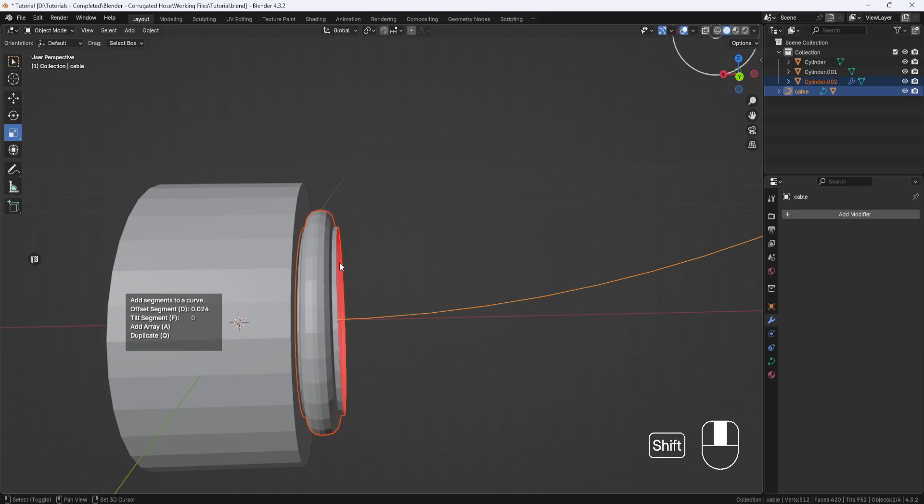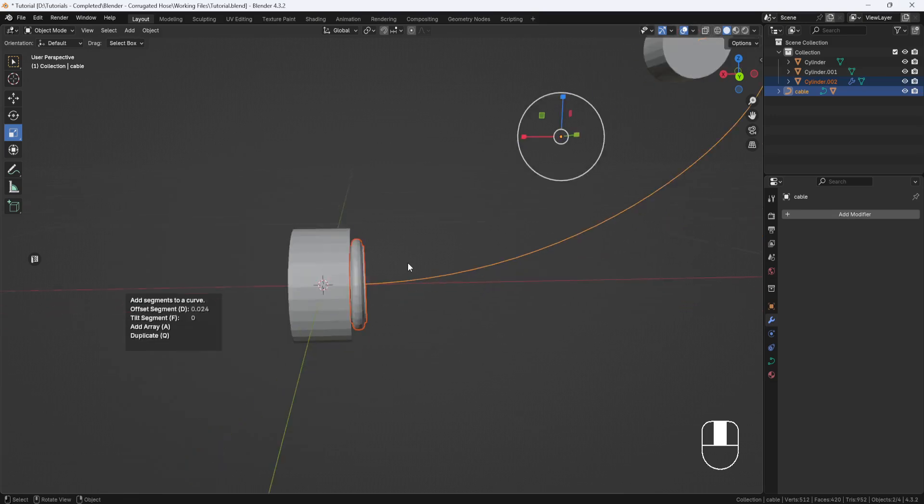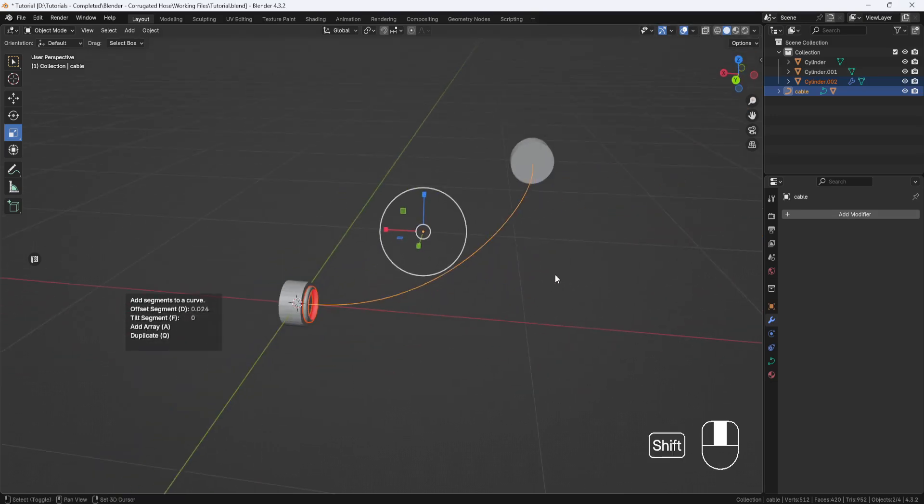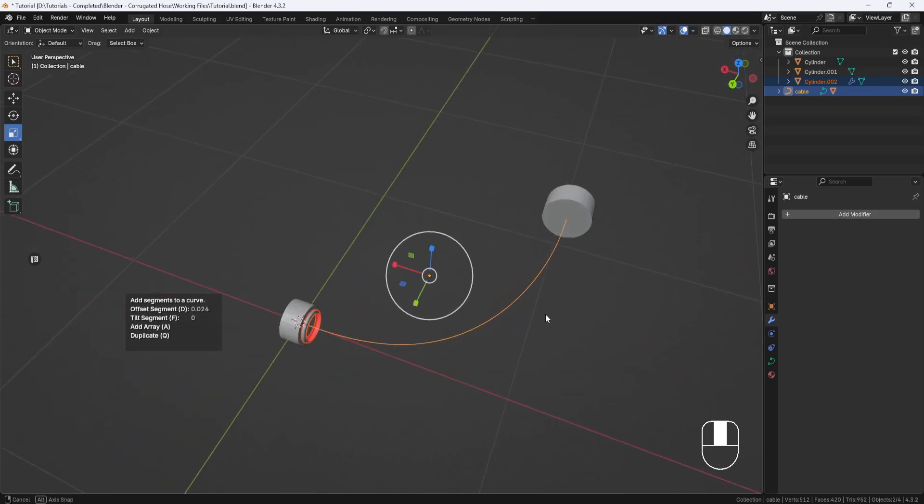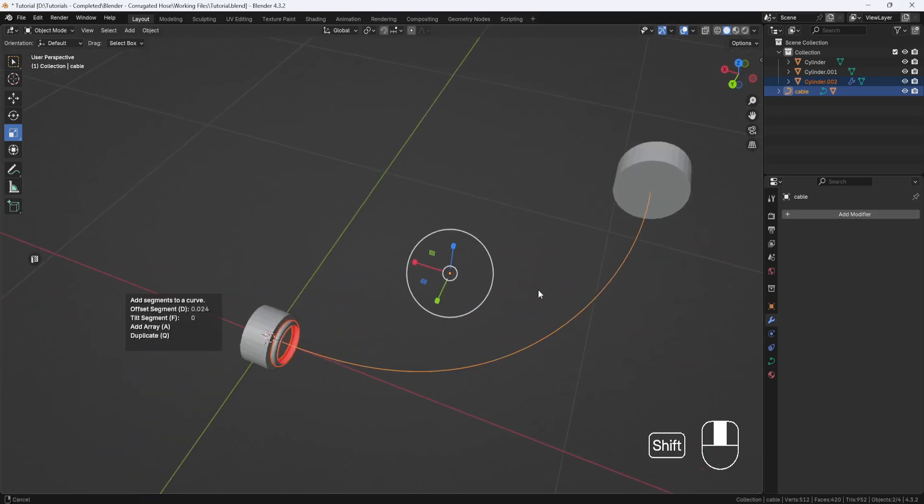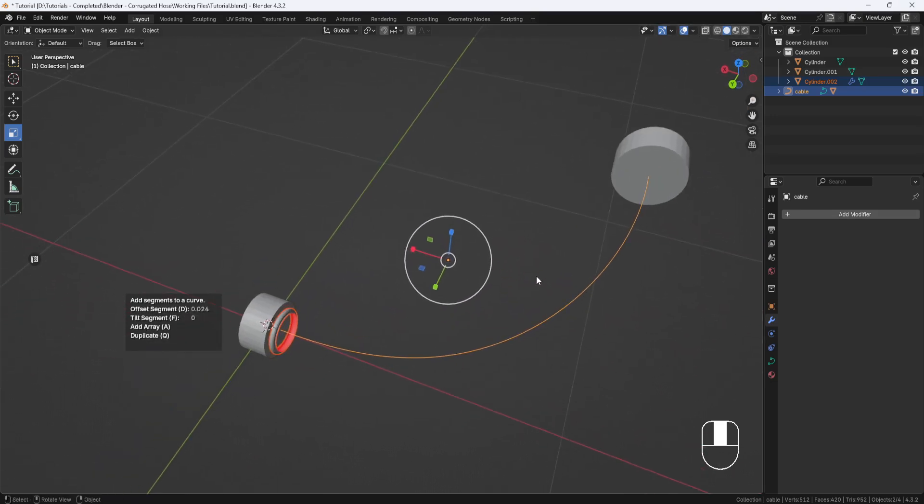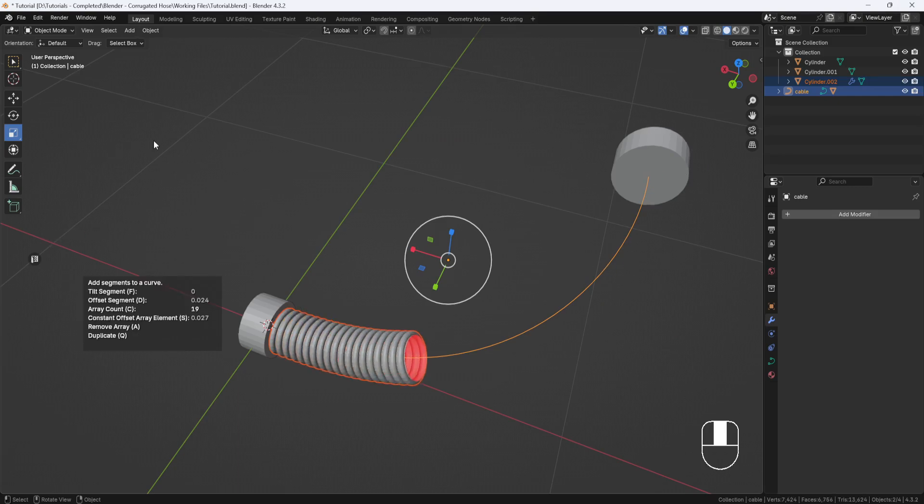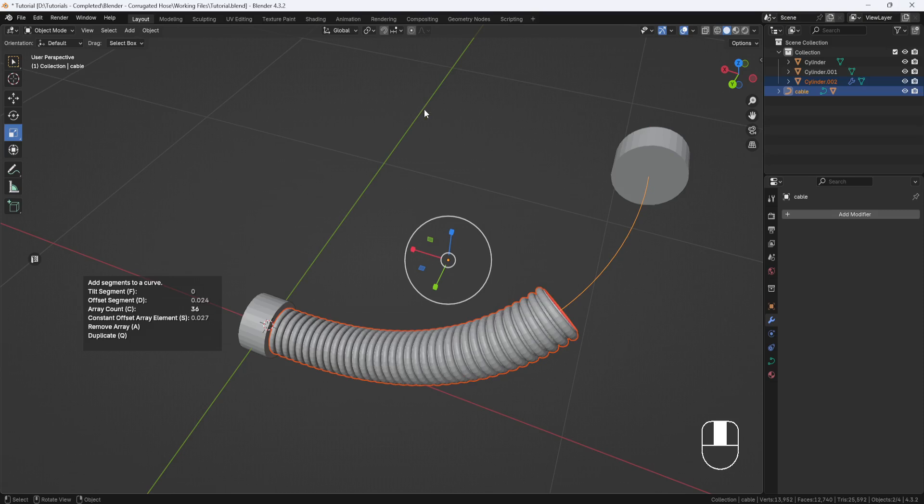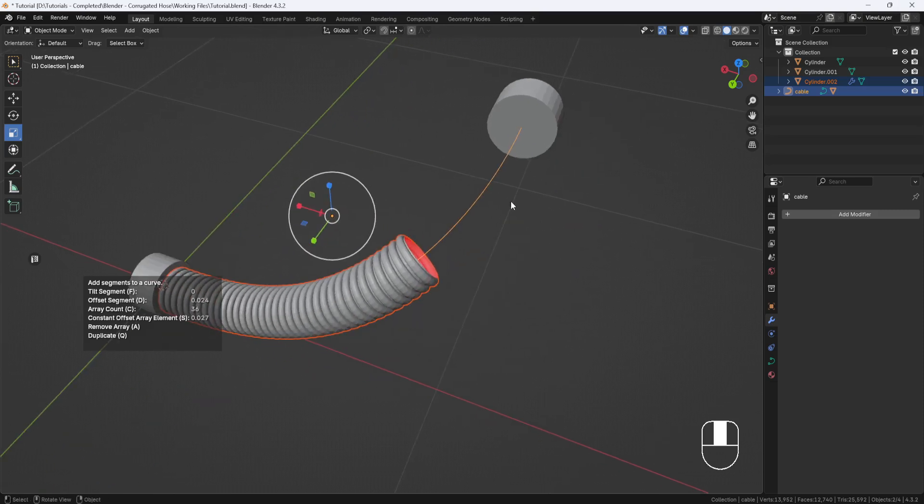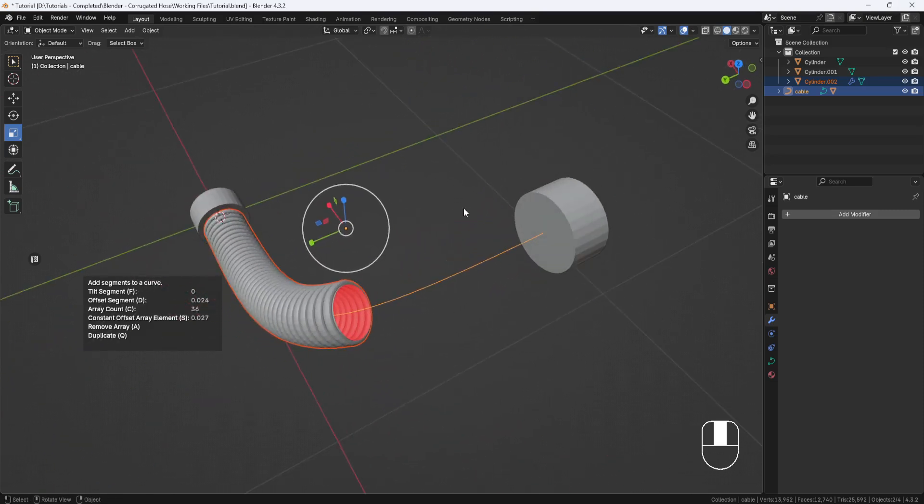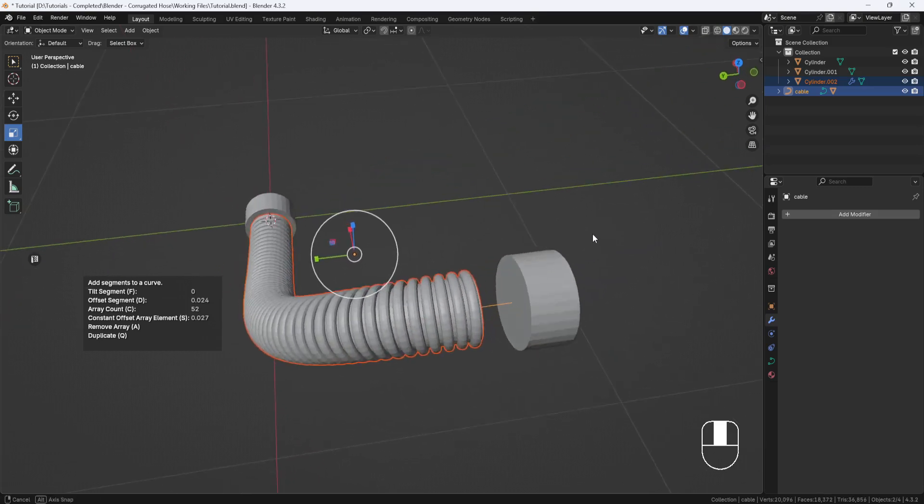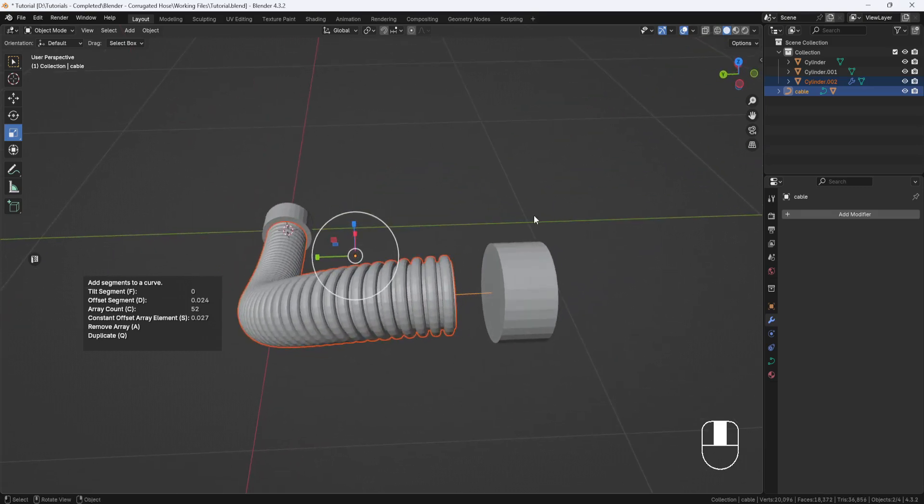Now I need to create an array of these objects along the length of this cable. So I'll hit A to start the array, then I'll hit C and drag my mouse to add more segments to the hose. If you need to reposition your view, you can click to stop copying the objects and then pan around to get a better viewpoint. Then hit C again to continue creating the array.